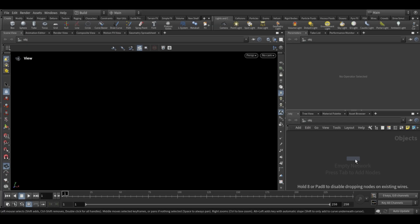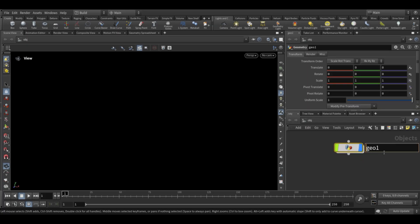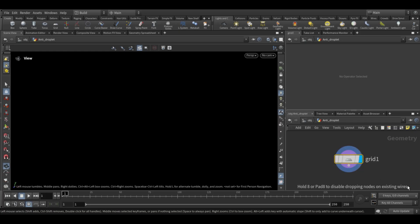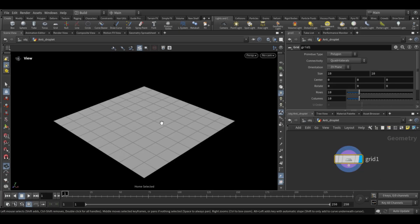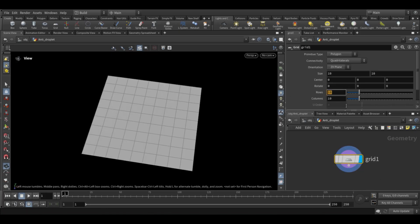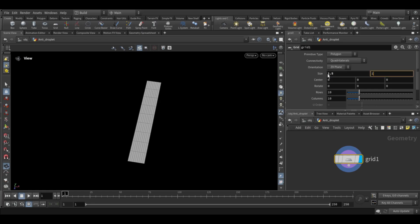Hey everyone, welcome back to the channel. Today we are creating anti-gravity droplets, so let's begin. We will start by creating geometry nodes. The first node inside will be a grid, which will act as our base surface. I will set the grid size to 1.5 for the emitter.